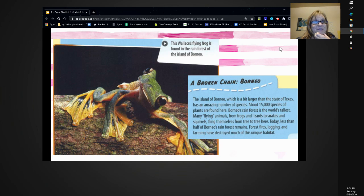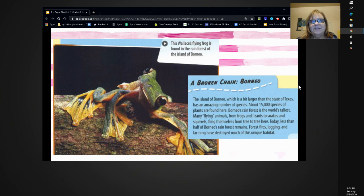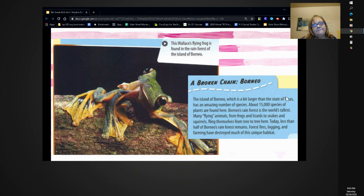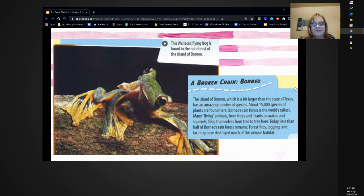This Wallace flying frog is found in the rainforest of the island of Borneo. A broken chain — Borneo. The island of Borneo, which is a bit larger than the state of Texas, has an amazing number of species. About 15,000 species of plants are found here. Borneo's rainforest is the world's tallest. Many flying animals — from frogs and lizards to snakes and squirrels — fling themselves from tree to tree. Today, less than half of Borneo's rainforest remains. Forest fires, logging, and farming have destroyed much of this unique habitat. The author has provided interesting information about particular animals that are part of food chains, while the blue file tabs show broken links in those chains.